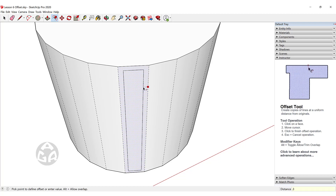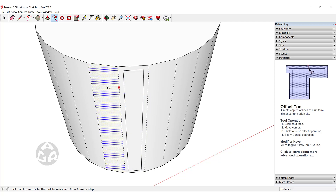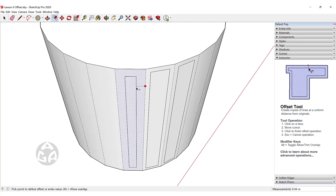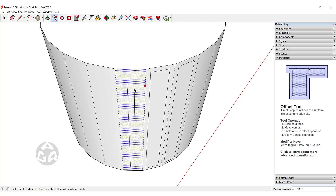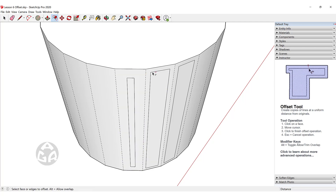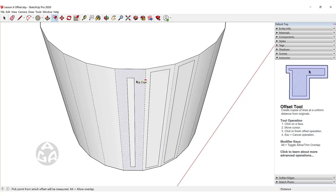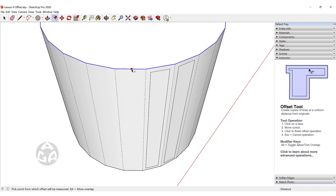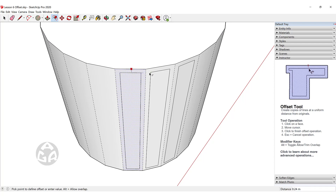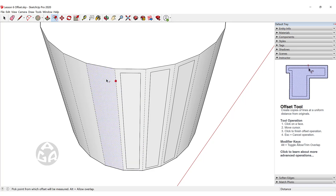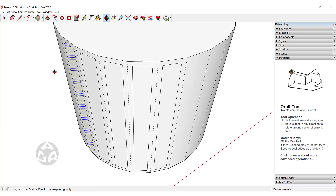For example, we can assign 30 centimeters to one face, then double click to repeat that offset. If you accidentally make an offset larger than intended, hit Ctrl+Z to undo, click the face again, and then click on the endpoint of the previous offset. This will create an offset the same length as the previous face, and you can double click again to continue creating matching offsets.